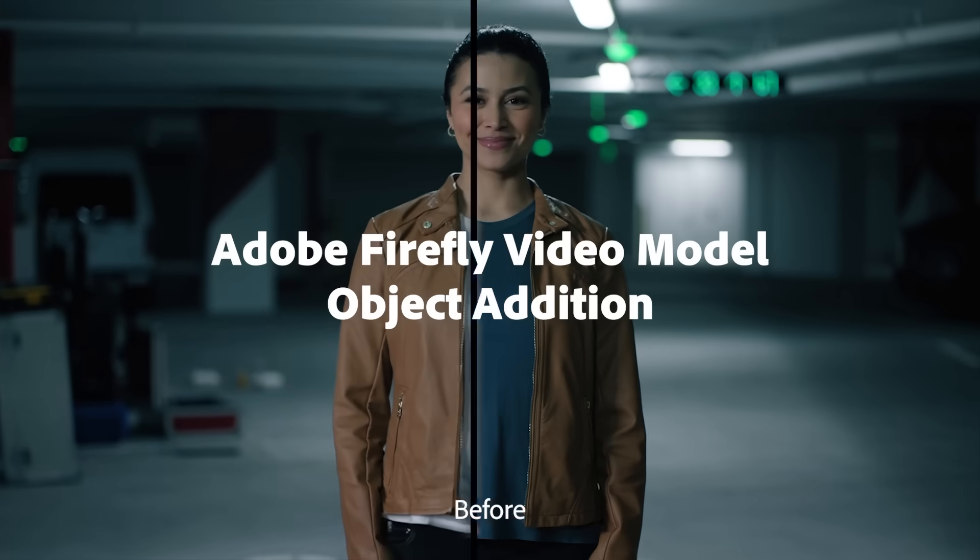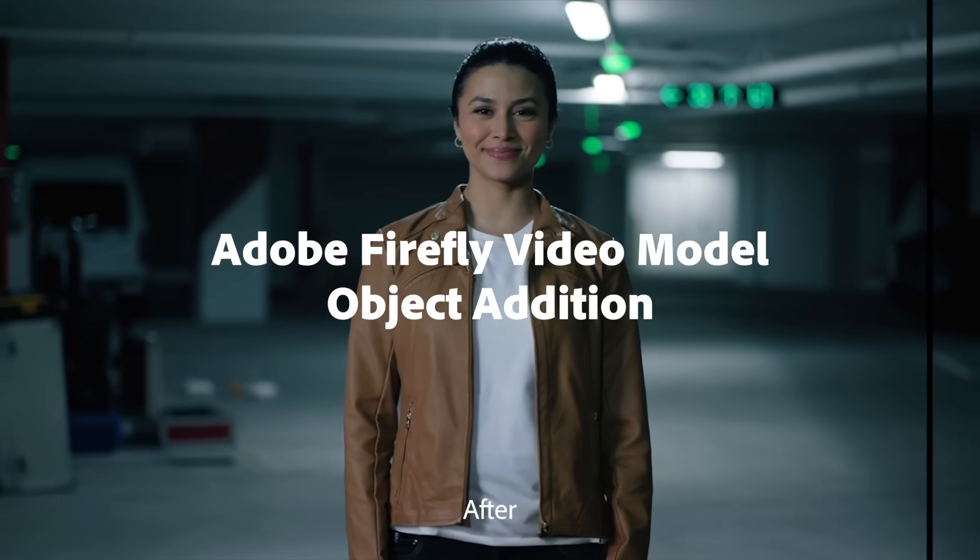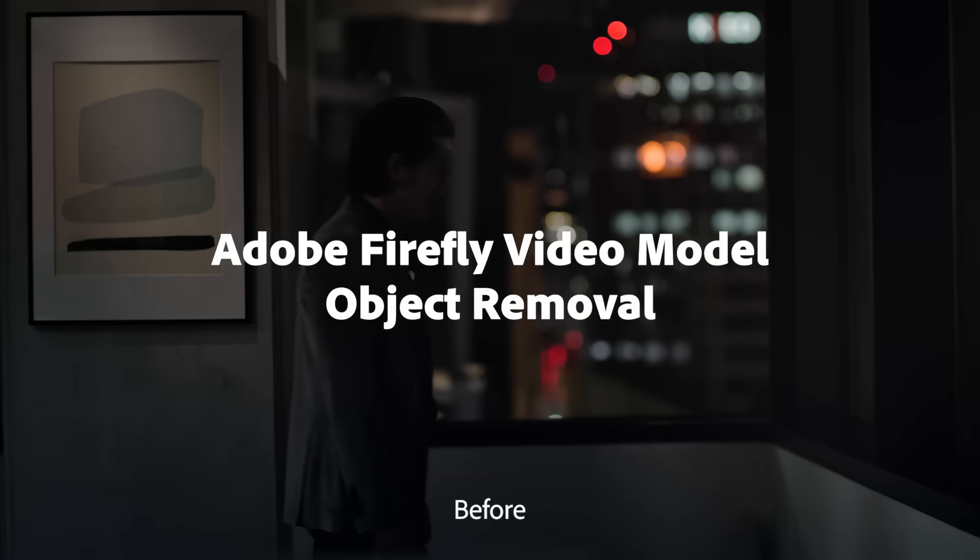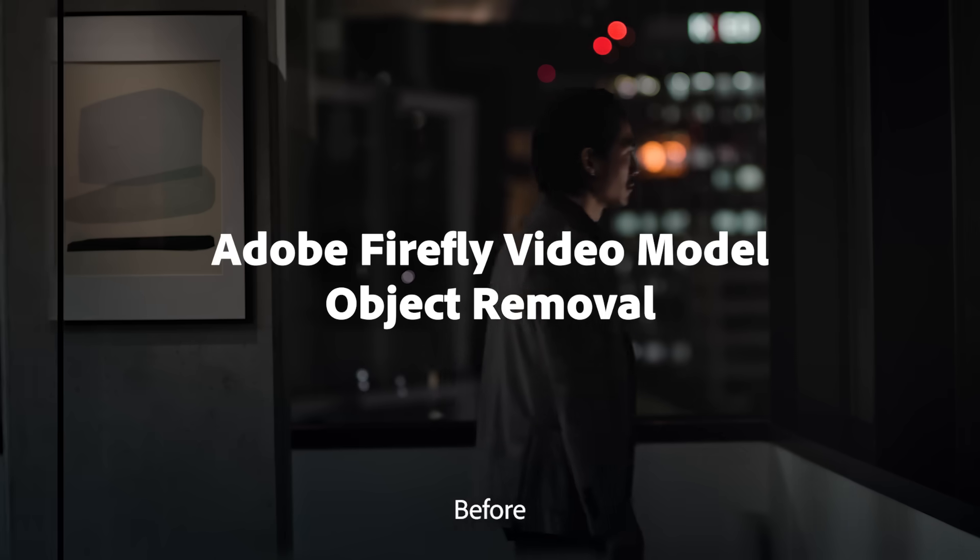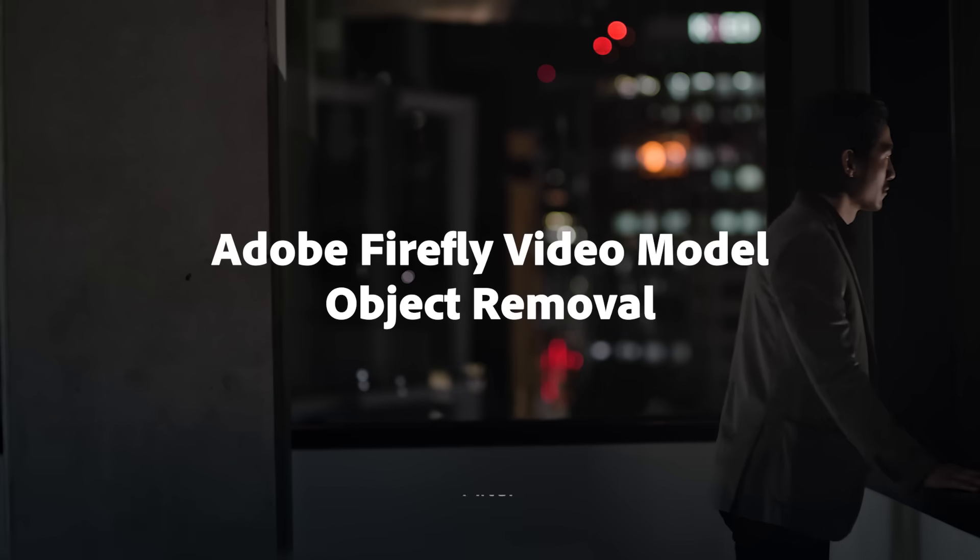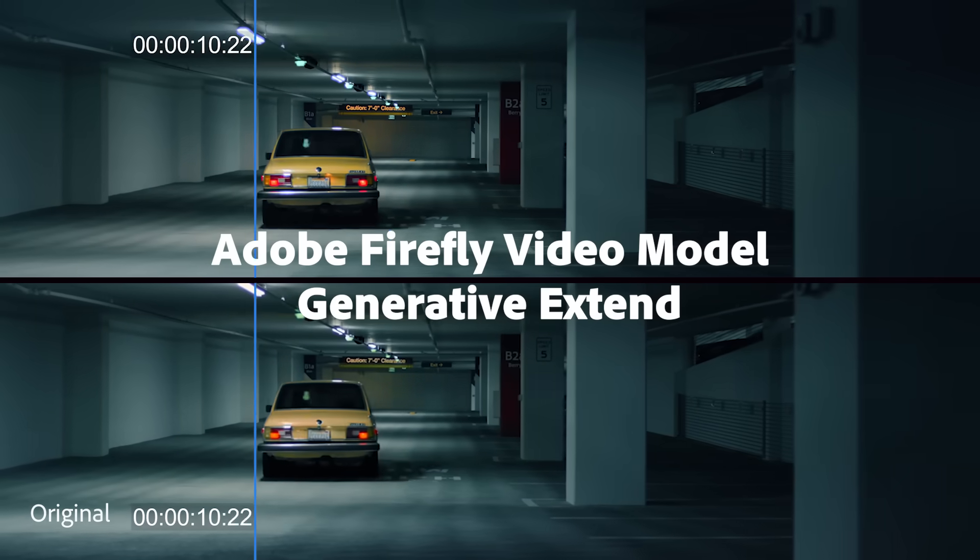To recap, revolutionary features like Object Add, Remove, and Generative Extend, powered by the new Adobe Firefly video model, are coming to Premiere Pro.